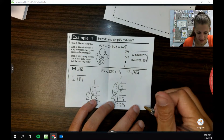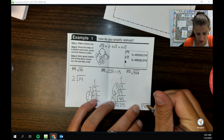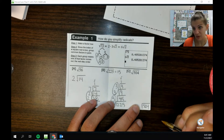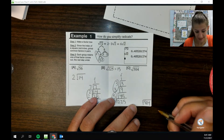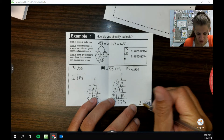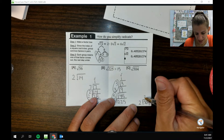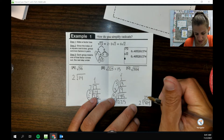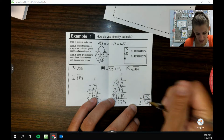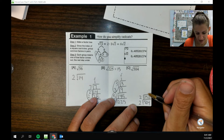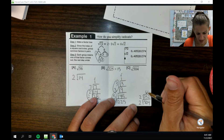Last one here: 504. That's real big — I don't know if there's a perfect square hiding in there. We're going to do the buddy system. 2 goes into 504 two hundred fifty-two times, and 2 goes into that...